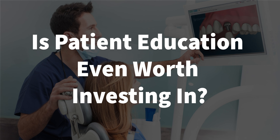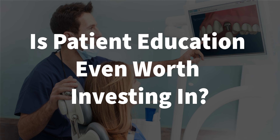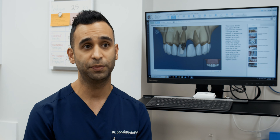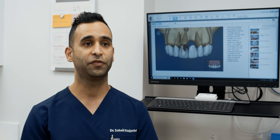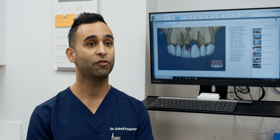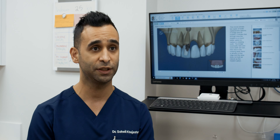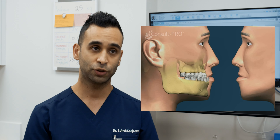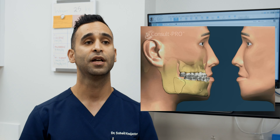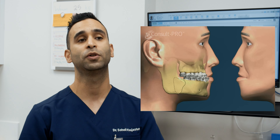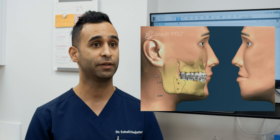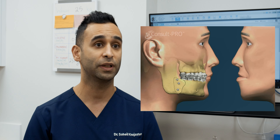Is patient education even worth investing in? Absolutely — patient education is something every dentist should be investing in. If someone is looking for software to help educate their patients about treatments, different options, risks, benefits, and consequences of no treatment, I truly feel there is no better option out there than ConsultPro.